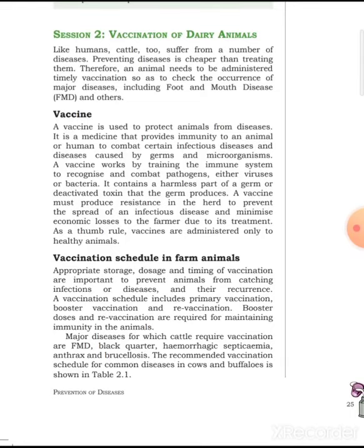Vaccination of dairy animals is important. Like humans, animals suffer from a number of infectious diseases. Prevention of disease is cheaper than treating them. Therefore, an animal needs to be administered timely vaccination to check the occurrence of diseases including foot and mouth disease, hemorrhagic septicemia, and black quarter. Prevention is better than cure.